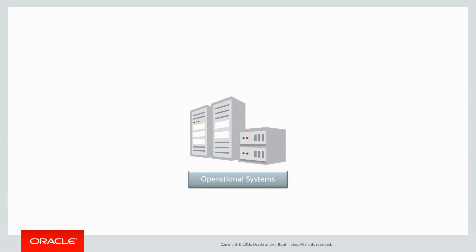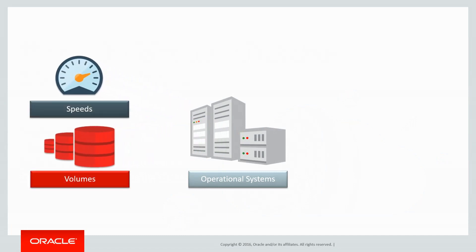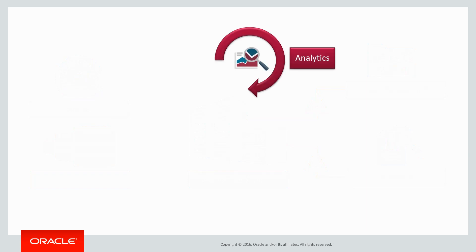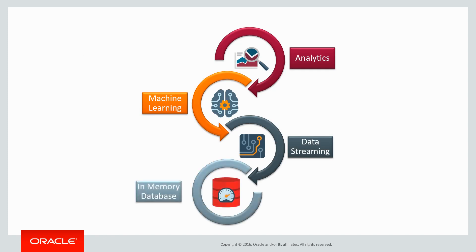Today's operational systems must function at speeds and volumes that challenge your data management and analytics architecture. To meet the needs of analytics, machine learning, and data streaming, in-memory database technology has come to the forefront of many system enhancement plans.